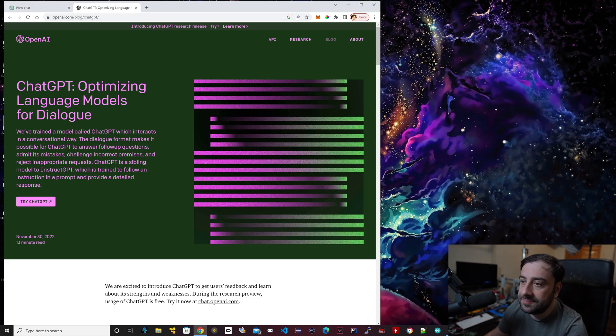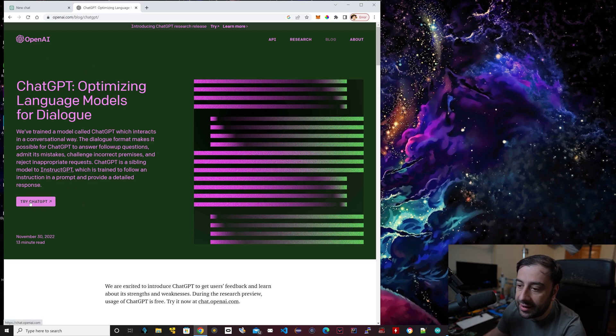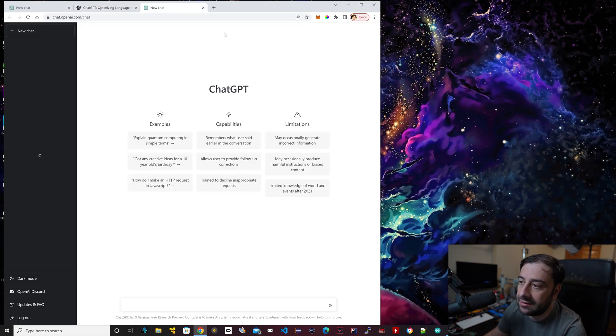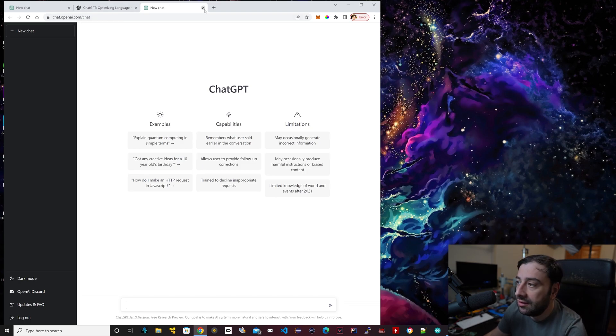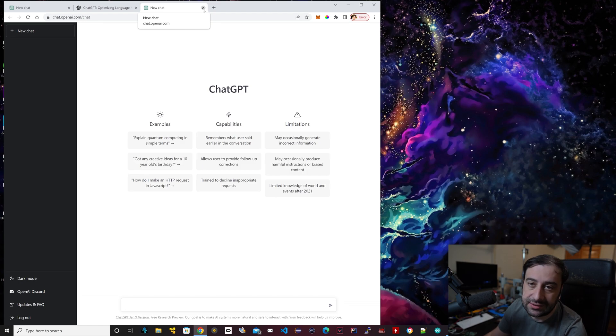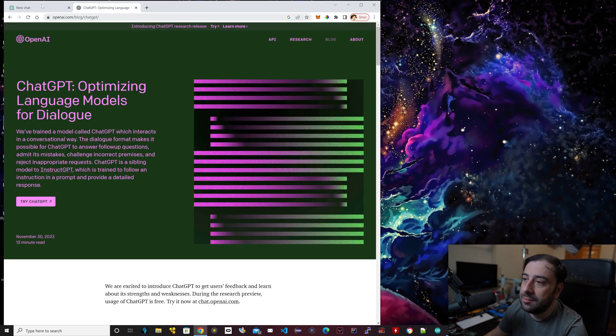Type in under OpenAI ChatGPT, type in try ChatGPT. Once you click that, I already created an account. You just have to create your account. I linked mine through Google. If you want, you could create your own account through their site, give them your email address and create a password and all that.